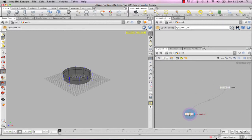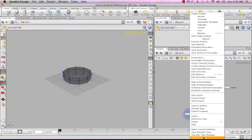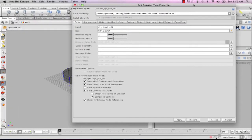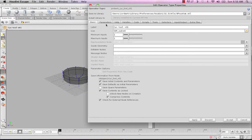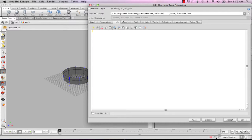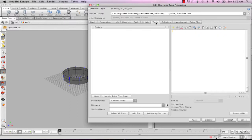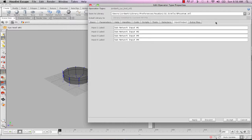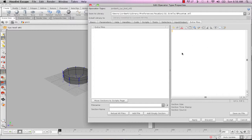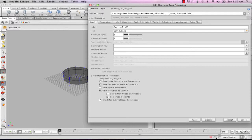With our digital asset created, let's get into some fun stuff before we fix some geometry problems. Right-click and go to Type Properties, which brings up the editing interface for your digital asset. The editor has a lot of different choices — you can add help files, scripts, tools, name inputs, and even embed extra files like a UV grid texture map into the OTL.